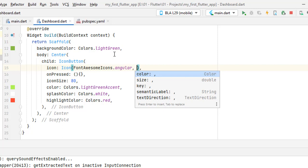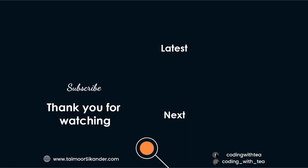In our next tutorial we are going to create a container which will include icons, images, shadows, borders, border radius, and many other things needed in Flutter applications. That's it for this tutorial — if you learned something new please like the video, and if you are new to this channel please subscribe because more awesome videos are coming. Thank you for watching. Take care, Allah Hafiz.